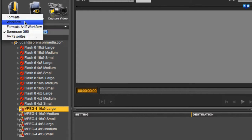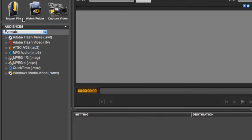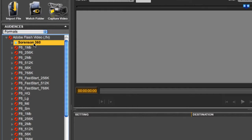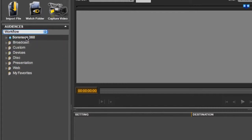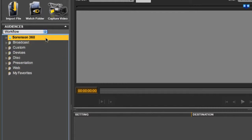Not only do you see the 360 presets under the Sorensen 360 view, but also under Formats as well as Workflow views. We'll put it back to 360.